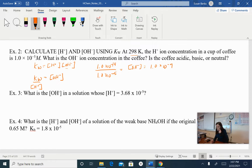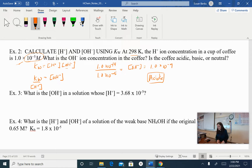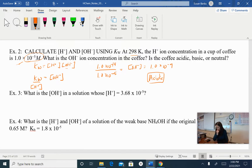If my hydrogen ion concentration is bigger than my hydroxide ion concentration — 10⁻⁵ is bigger than 10⁻⁹ — then this solution is acidic. If my hydrogen ion concentration is larger than my hydroxide, it's acidic. If my hydroxide is larger than my hydrogen, it's basic.